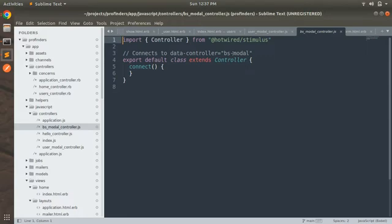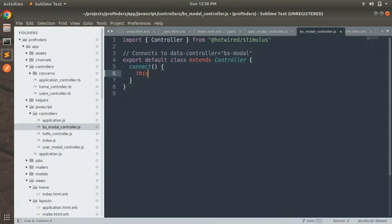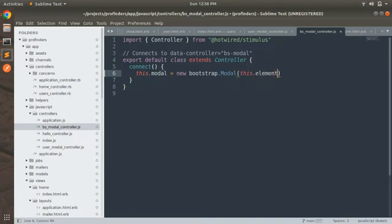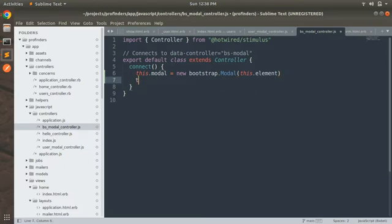We need to implement methods in this bs-modal controller. When this controller gets connected to the respective DOM element where the data-controller bs-modal attribute is defined, we need to show the Bootstrap modal. So we implement the connect method: this.modal = new bootstrap.Modal(this.element). This.element will be the modal DOM element where we define the data-controller attribute with value bs-modal. Once the modal is initialized, we call this.modal.show() and save.